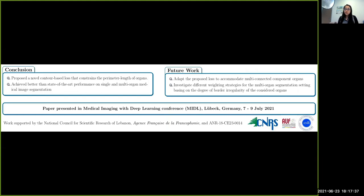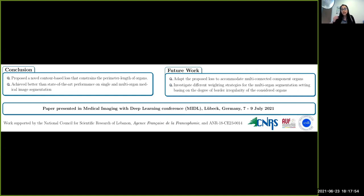In conclusion, we have proposed a novel contour-based loss that constrains the perimeter length of organs, and we have achieved better-than-state-of-the-art performances on single and multi-organ medical image segmentation. Within future work, we will adapt the proposed loss to accommodate multi-connected component organs, and we aim to investigate different weighting strategies for multi-organ segmentation settings based on the border irregularities of the considered organs. Thank you for listening.